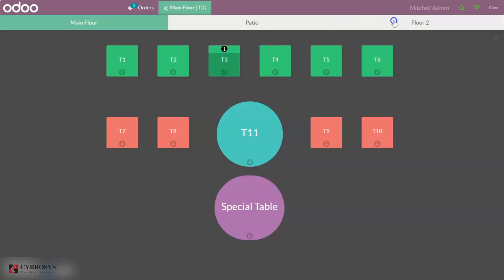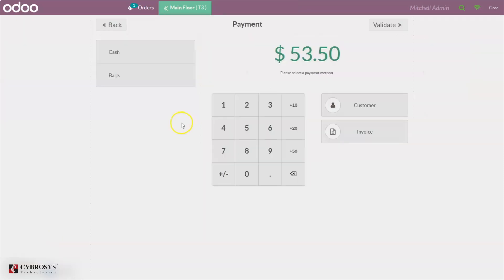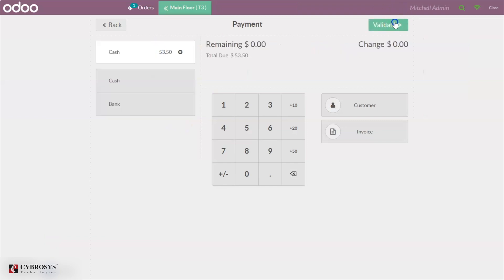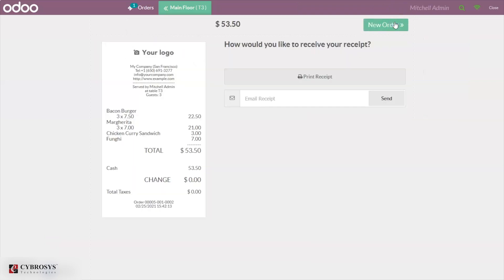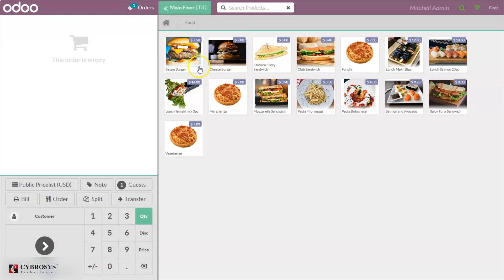When you come back you can see one order is remaining — the remaining quantities of the products are still there. If you want to split this again you can click Split again, or you can make a single payment for the remainder. This is how we can split the bill.